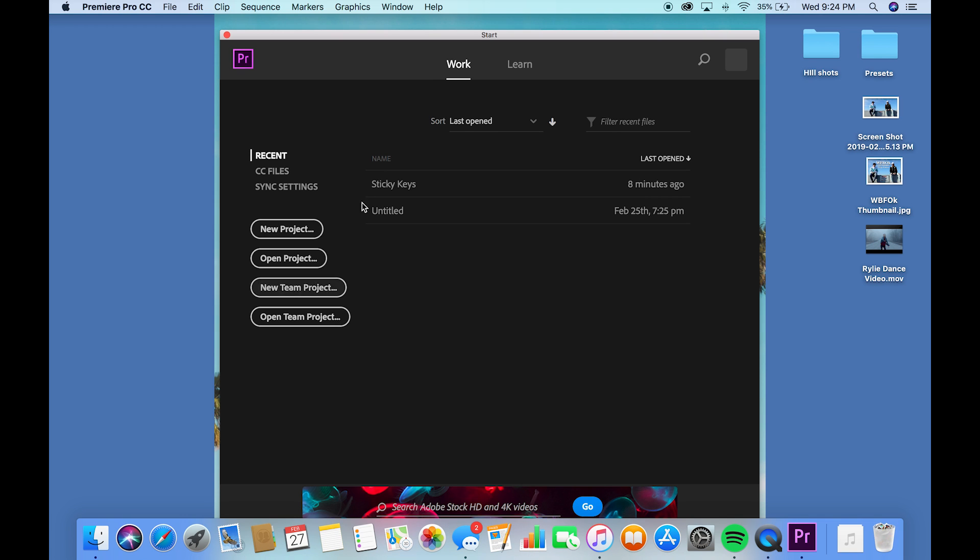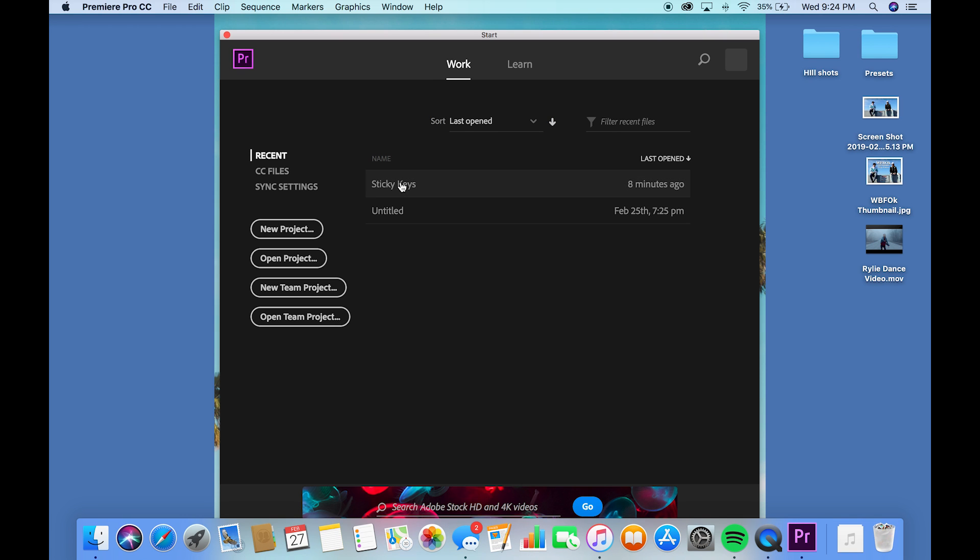My computer is too slow to run the 2019 version apparently, so I have to revert it to 12.0 version, which kind of sucks, but no worries. All the keys should be the same for the 2018 if you're watching this for the 2019 version. I'm just going to wait for this to open. Let's go to my project, sticky keys.